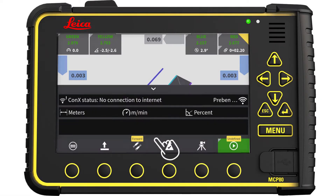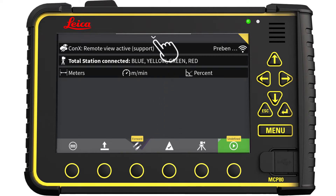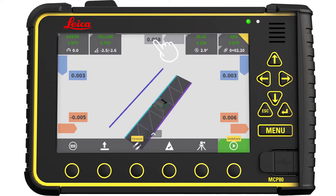Press the arrow in the bottom to display the icon info bar. Here you will see paired total stations and connectivity. More importantly, here you also find error information, help, and troubleshooting. Tap the arrow again to exit the icon info bar.